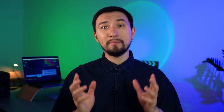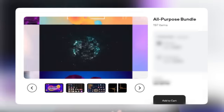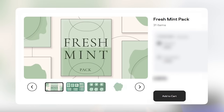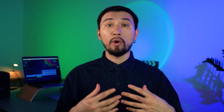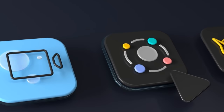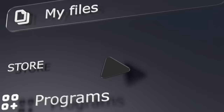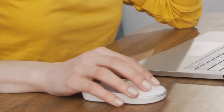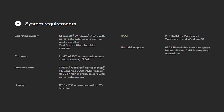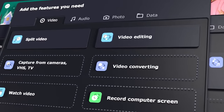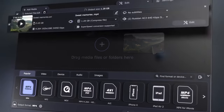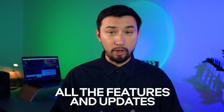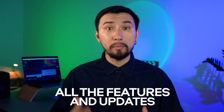By the way, if trendy effects and transitions are something you seek, then take a close look at Movavi Video Suite 2022, together with the All-Purpose Effects Bundle and the Fresh Mint Pack. Those are designed to help you get even more views by creating engaging videos that are as good as popular creators' content. Movavi Video Suite is an intuitive platform that combines video editing, screen recording, and file converting tools with a convenient preset system in one place. The coolest thing about Video Suite is its accessibility — it doesn't require the latest top-of-the-line computer to run smoothly, and the subscription format allows you to get three programs' value for the price of one app.